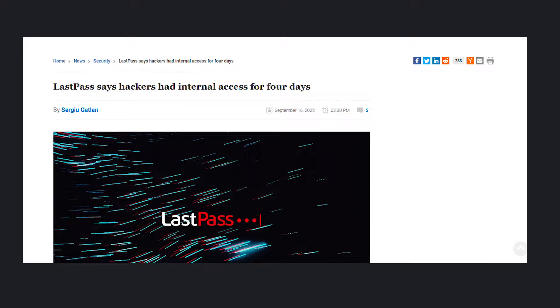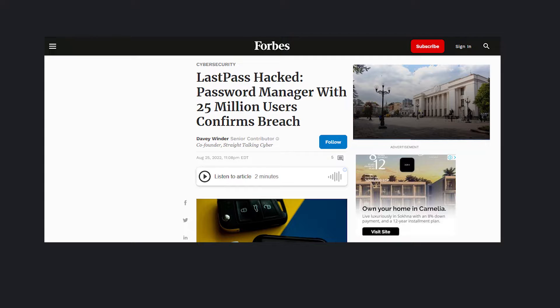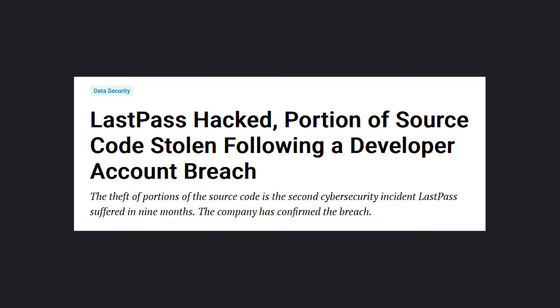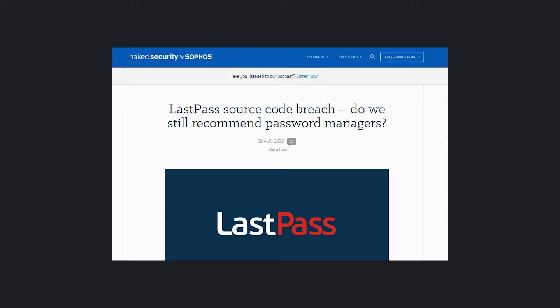About two months ago, LastPass, one of the biggest password managers, was hacked and over 25 million users were compromised. Unfortunately, I was using LastPass to save some of my passwords. But when I heard the news, I immediately stopped using it and started to look for an alternative.